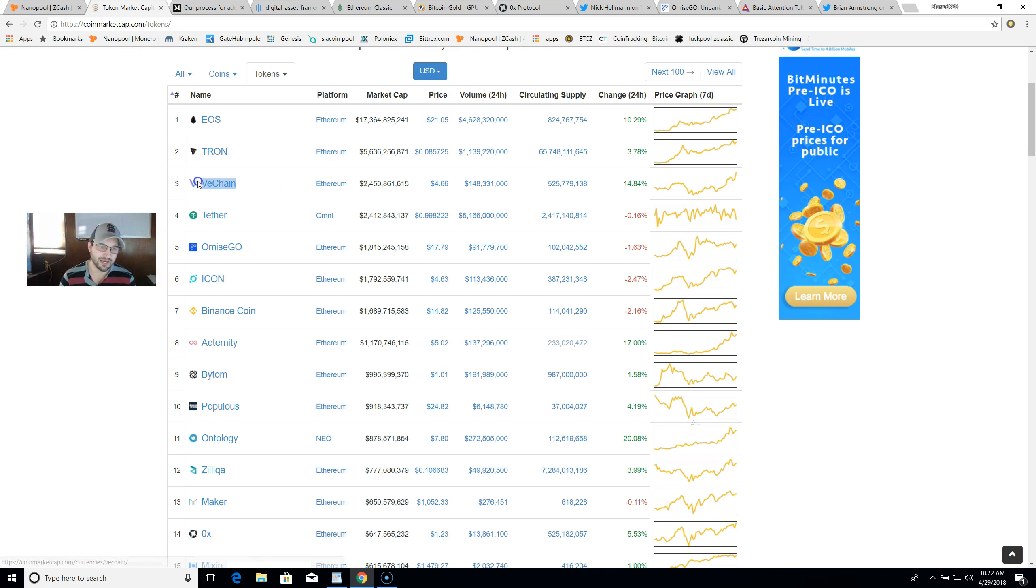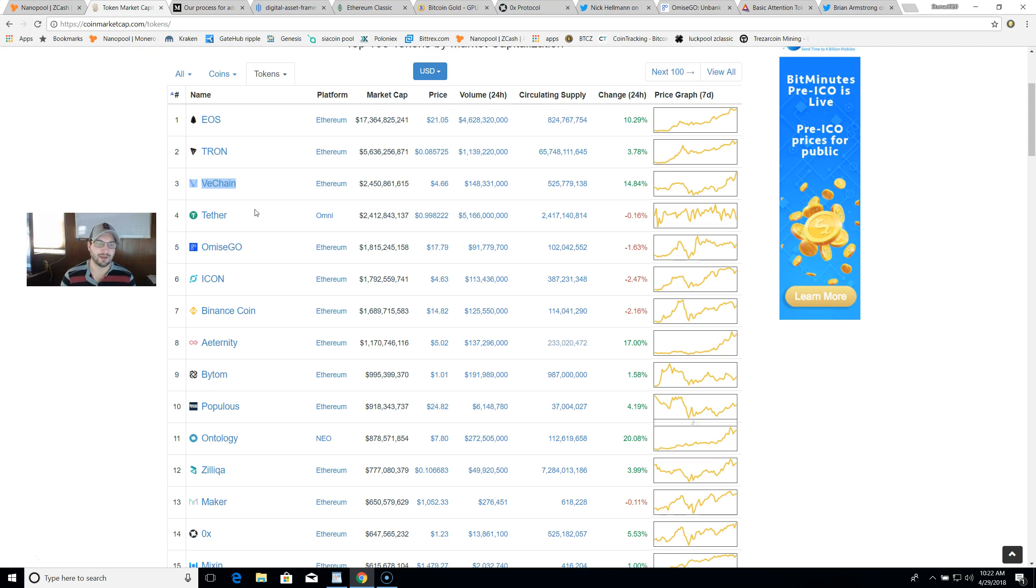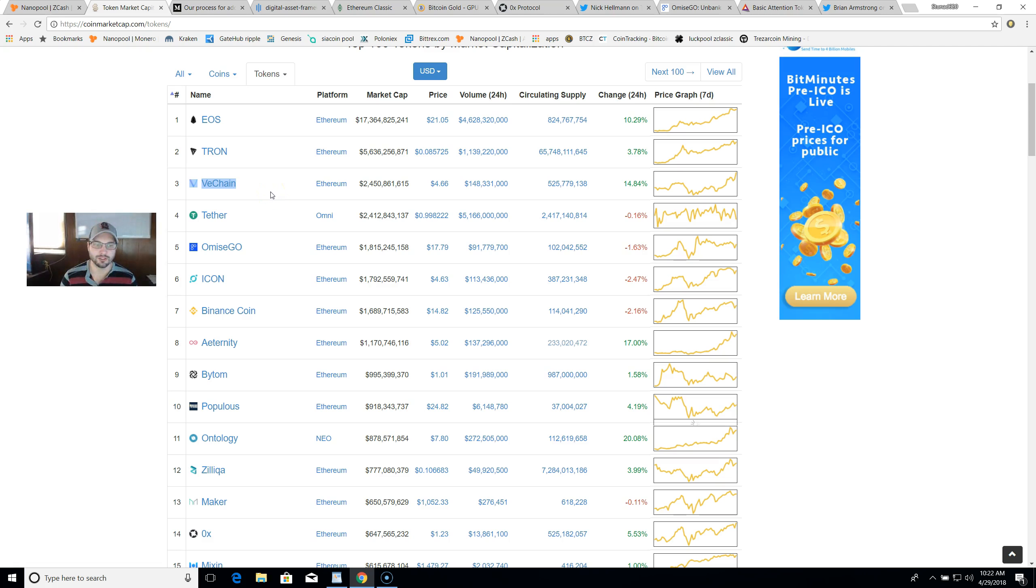VeChain is one that I think is interesting as they are working with RFID technology which I think solves a real world problem, but I don't know if this is the type of product that Coinbase will be looking at. This might earn an honorable mention and I'm going to go ahead and skip over it.